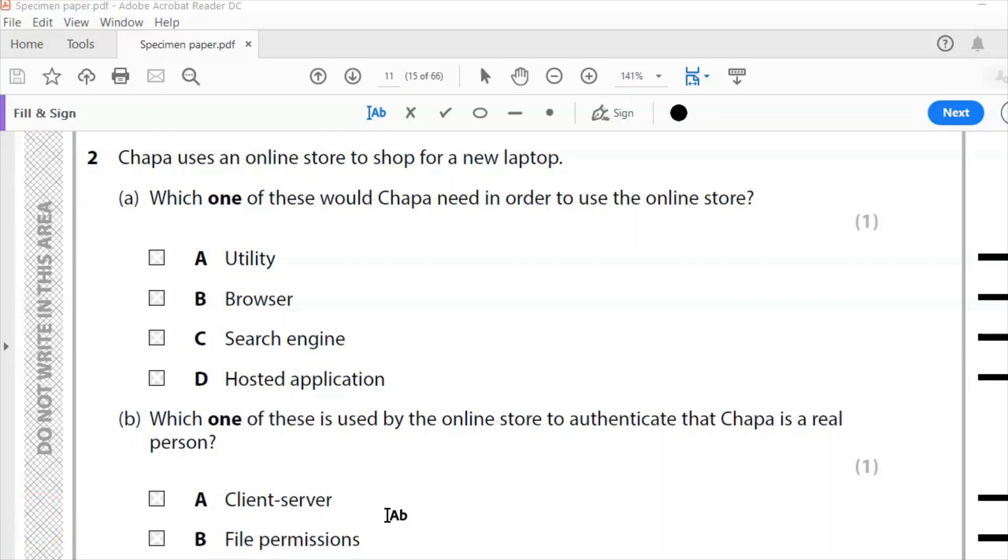Hello and welcome to another Edexcel IGCSE ICT paper. This time I'm going through question two of the specimen paper. I've already done question one in this series of videos. This is the second question.